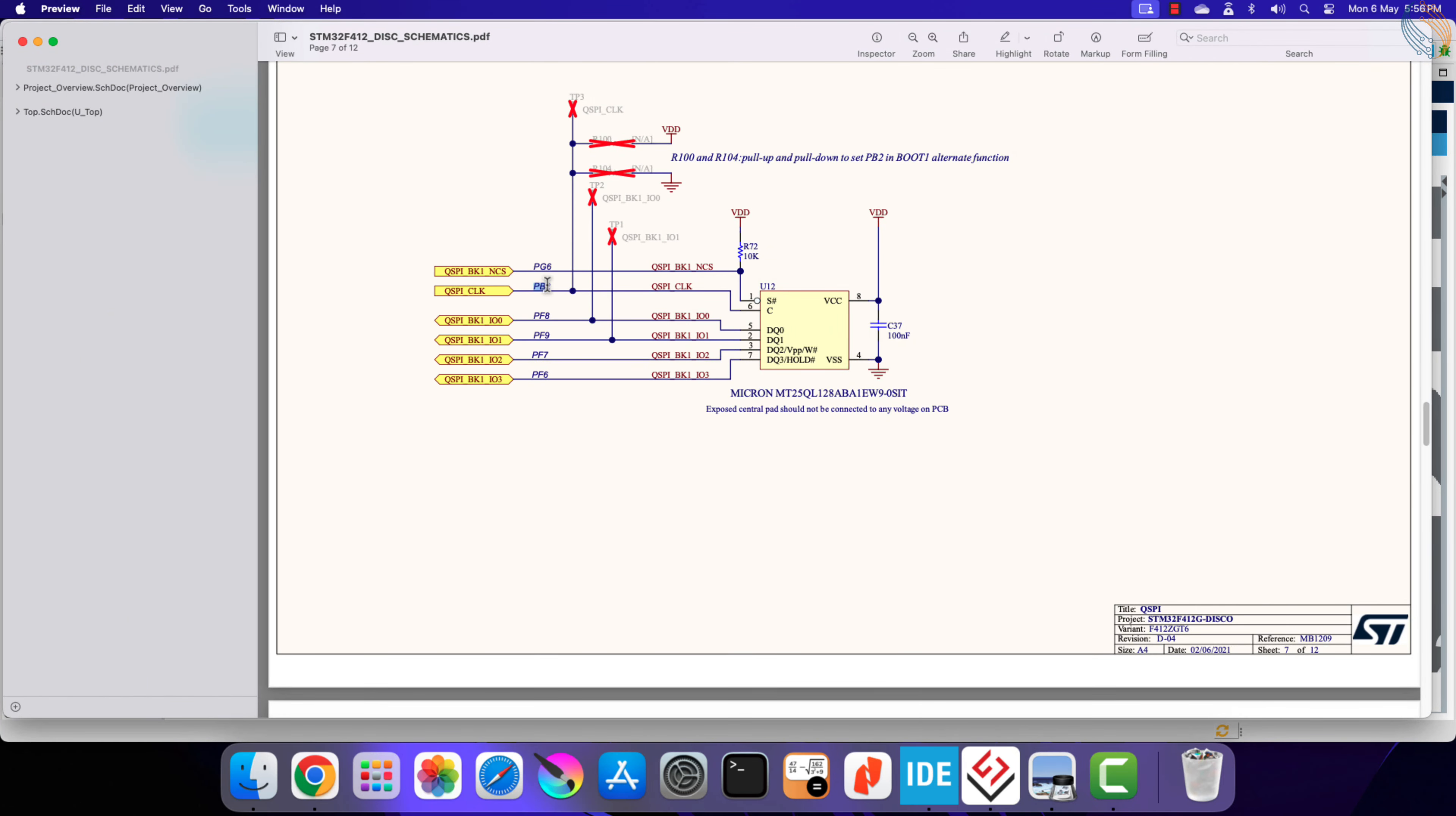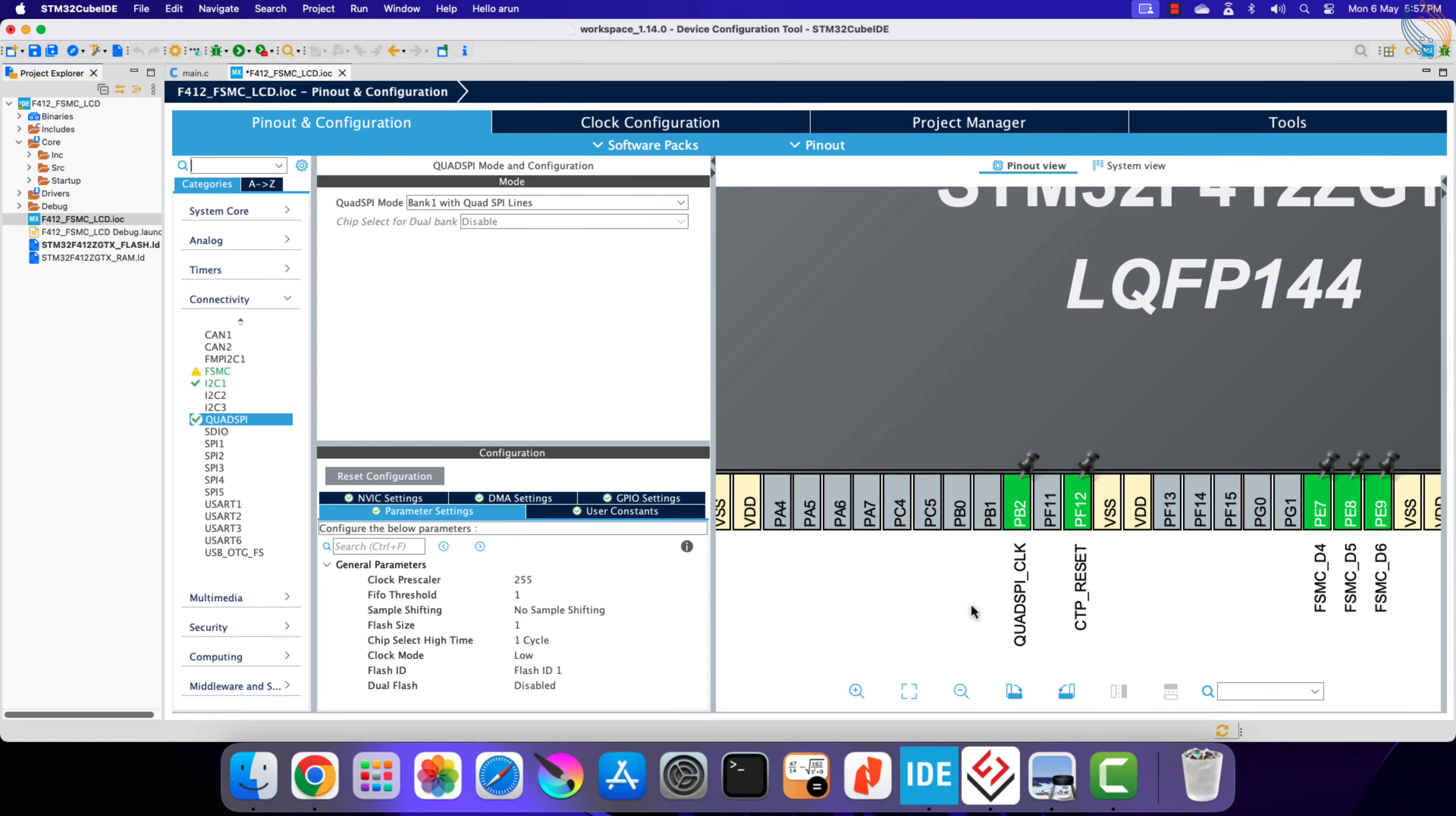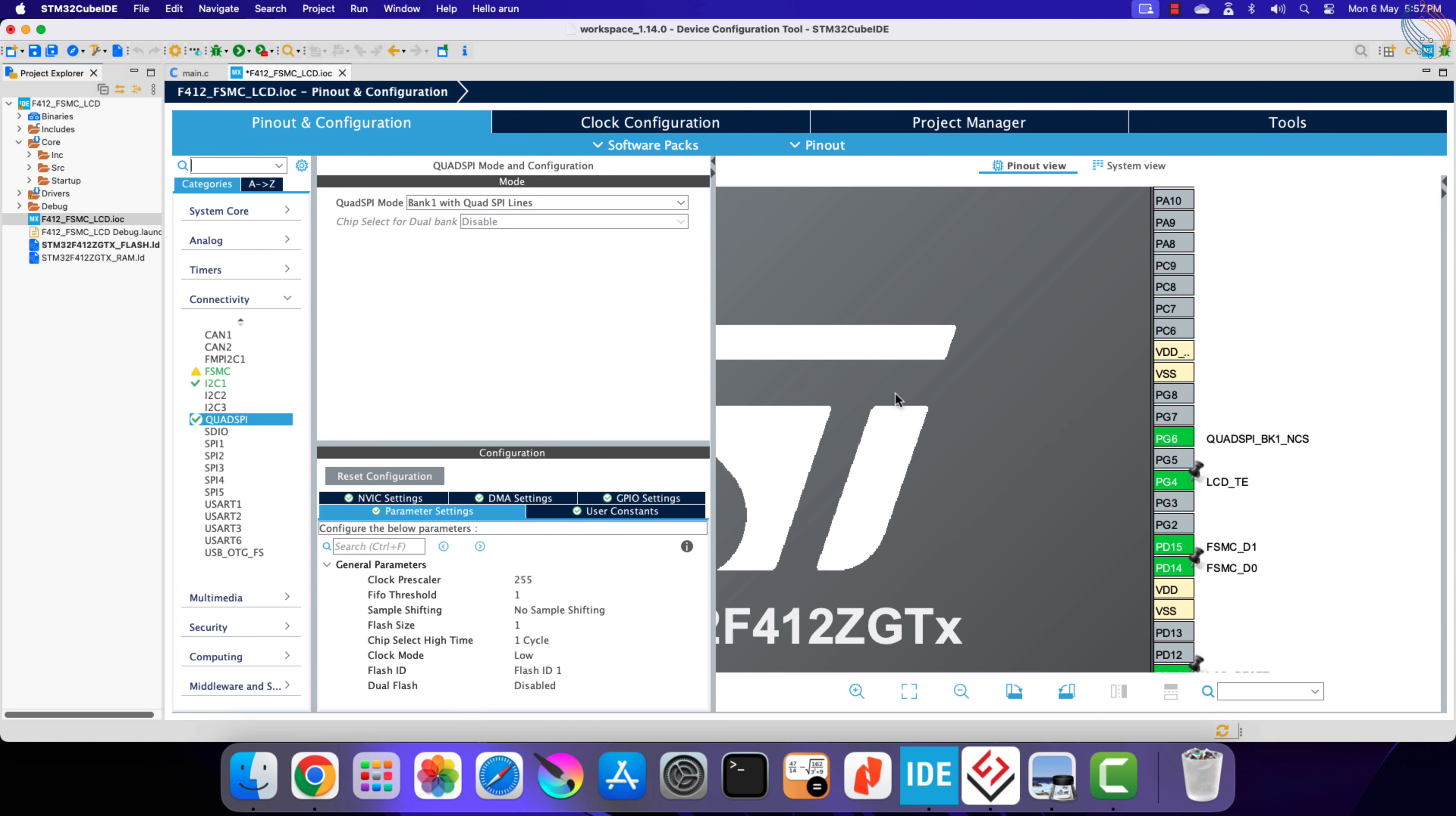Pin PB2 is connected to the clock, and PG6 is the CS pin. Let's configure the pin PB2 as the QSPI clock, and the pin PG6 is already configured as the CS pin.